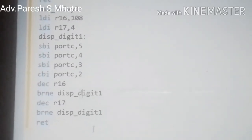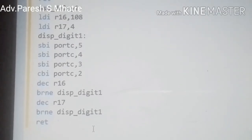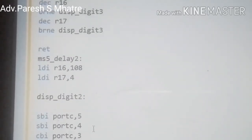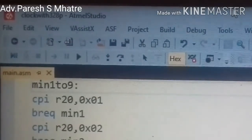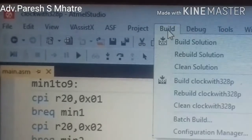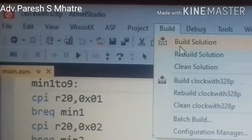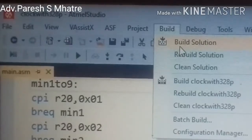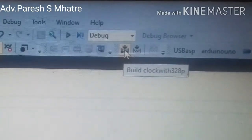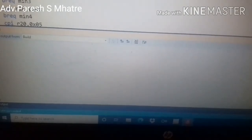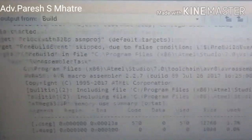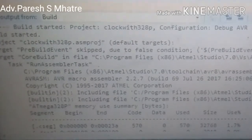Now we will see the actual burning of program code into the microcontroller. First we generate the hex file by building this program with Atmel Studio. For building the solution we have two options in this application: the build menu and the build icon. We click on the build solution option. If our programming is correct, all the details will appear in the output. The .cseg is our flash memory — in our case it is 570 bytes.